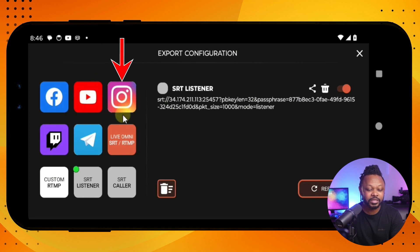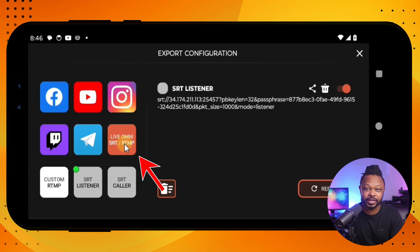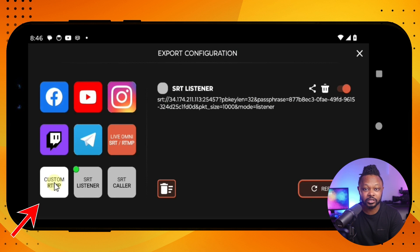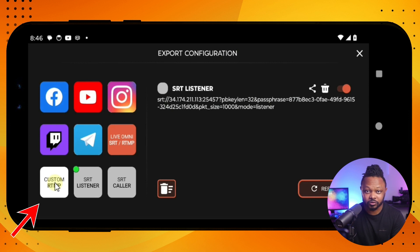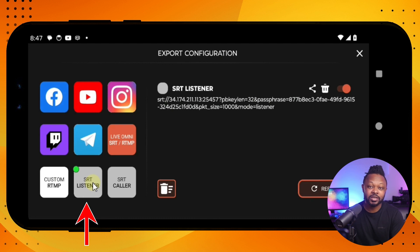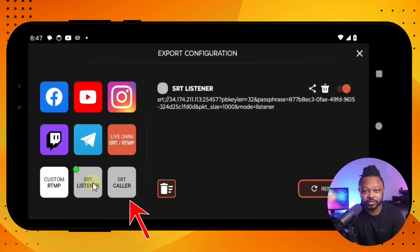We have Facebook, YouTube, Instagram, Twitch, and Telegram. You can even live stream directly to Omnistream servers, to custom RTMP which allows you to stream to any platform that supports RTMP, and we also have SRT and SRT listener and SRT caller. If you're interested in SRT, I have other videos on how to set it up and live stream to things like vMix or OBS.